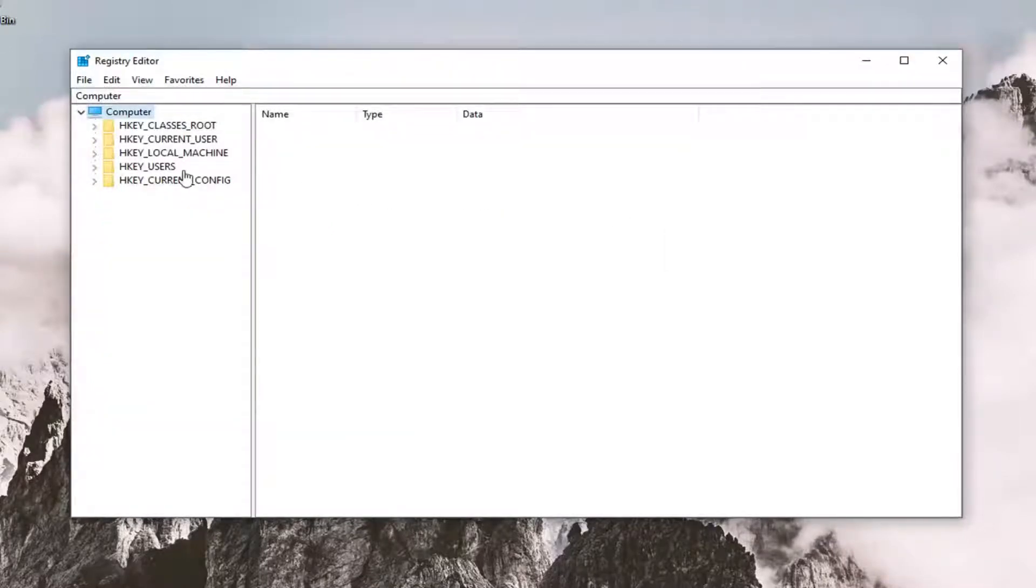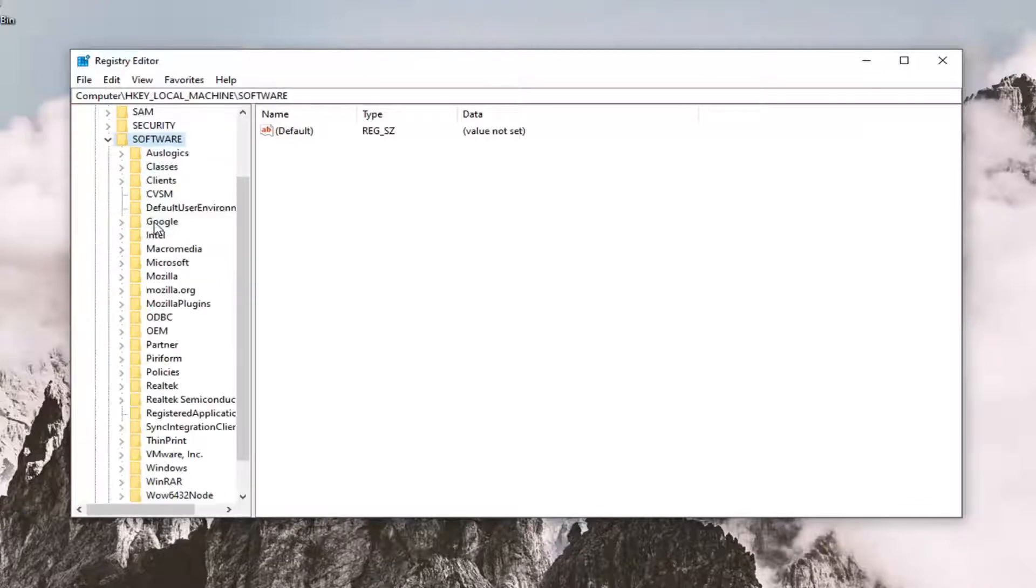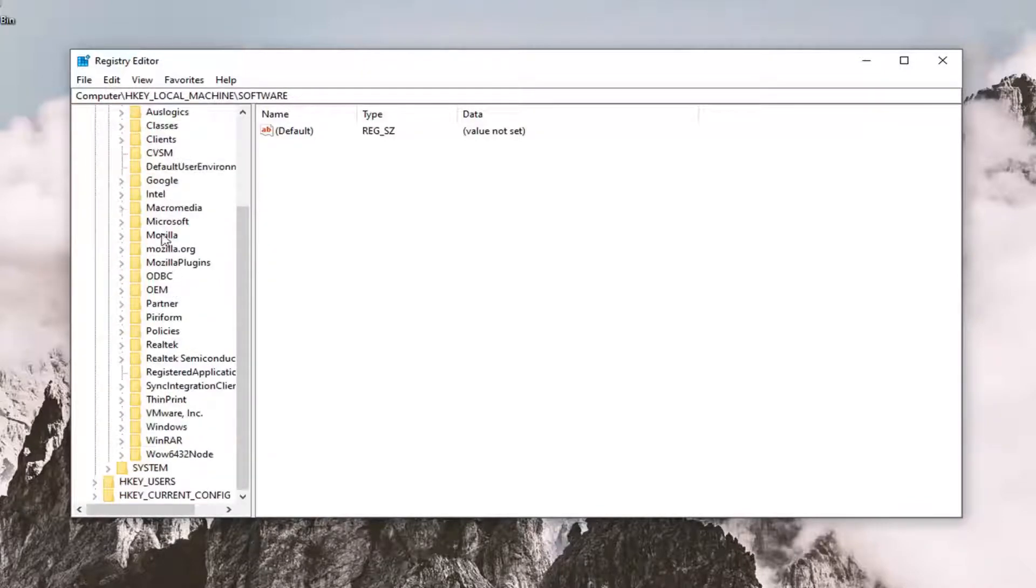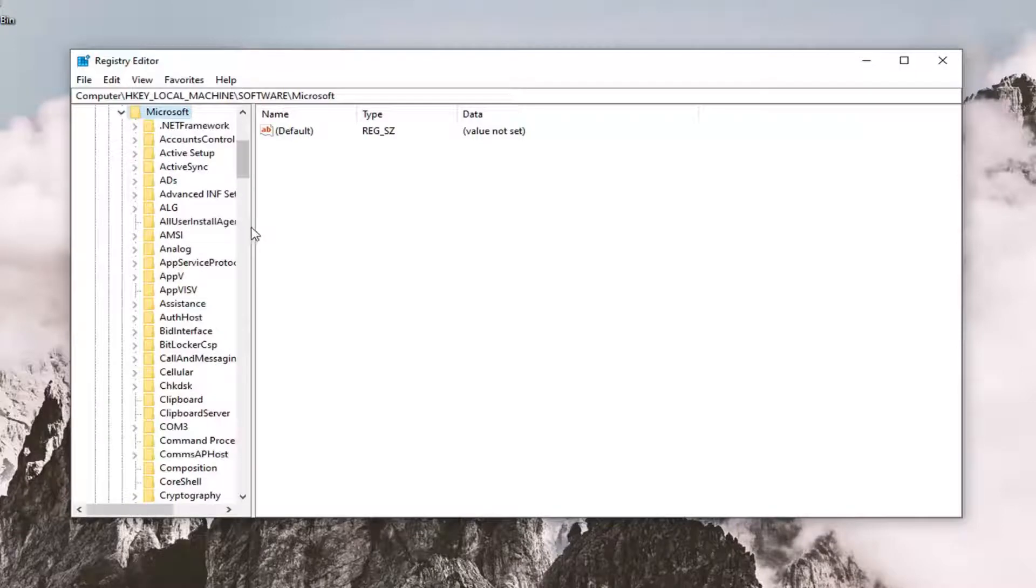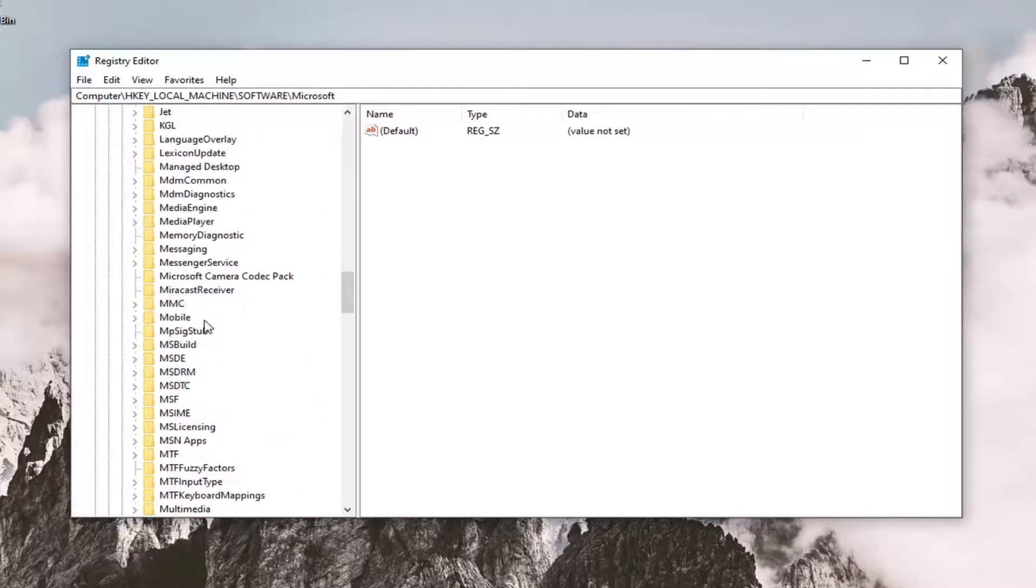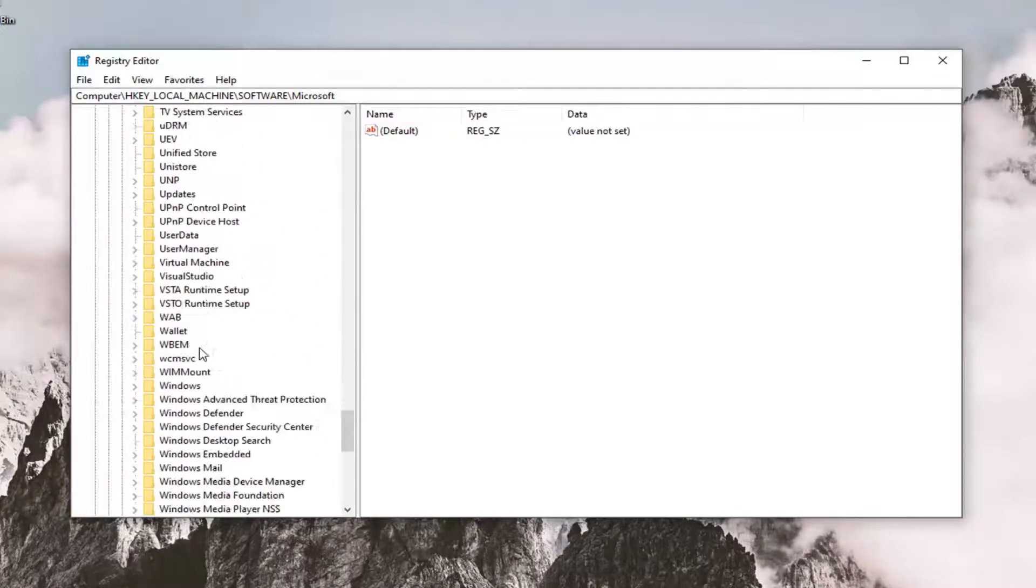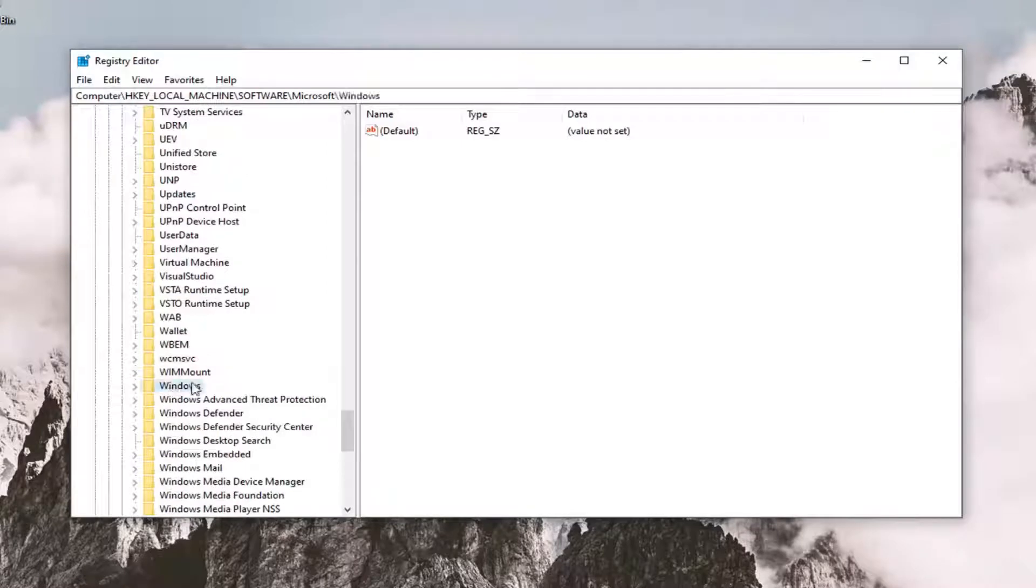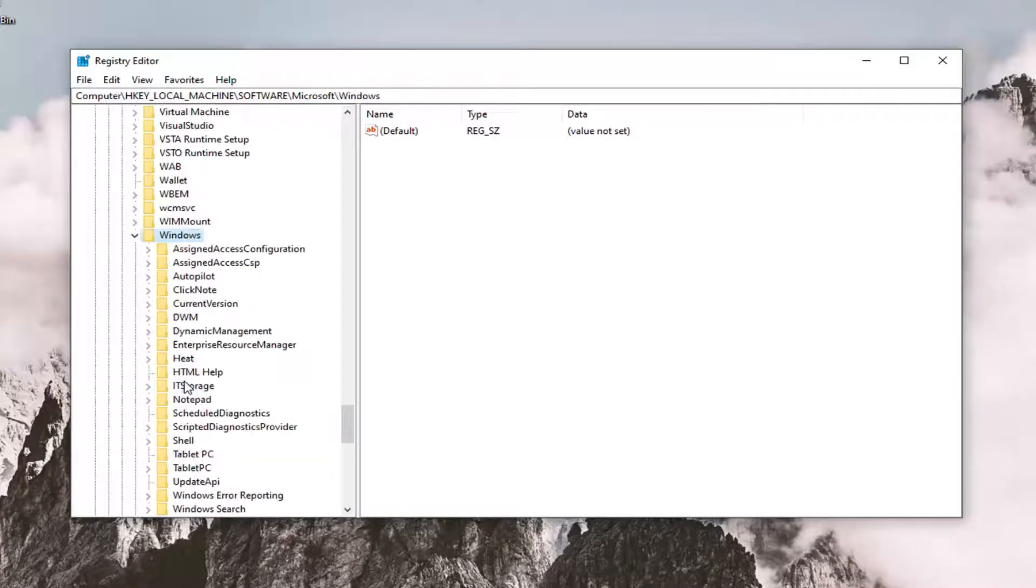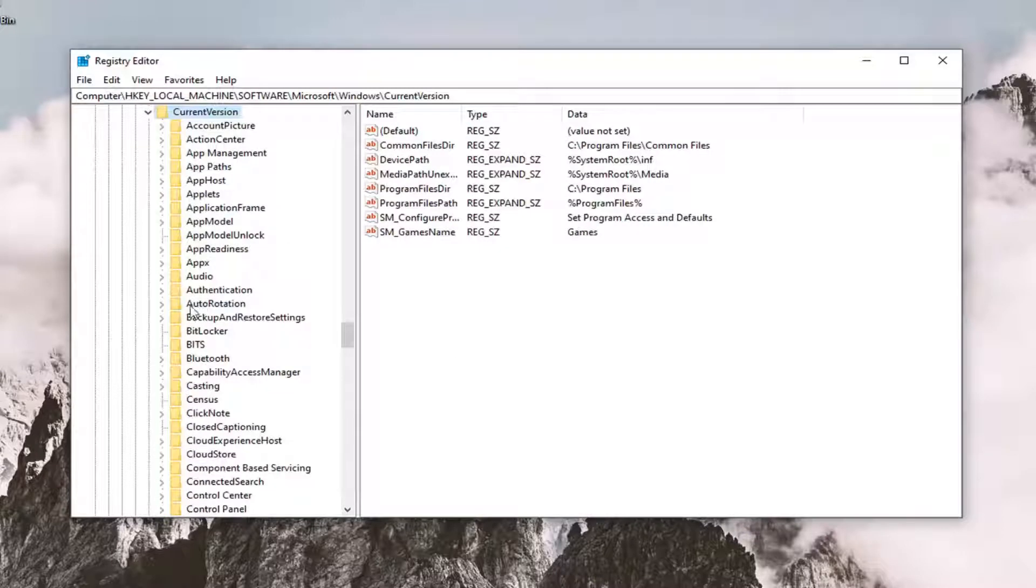So expand the HKEY_LOCAL_MACHINE folder. Go ahead and double click on that. Do the same thing for the software folder. Same thing for Microsoft. And now do the same thing for Windows. Just scroll down a little bit. Expand that. Locate current version, expand that.